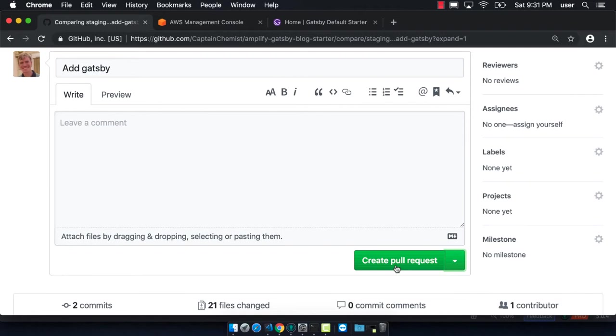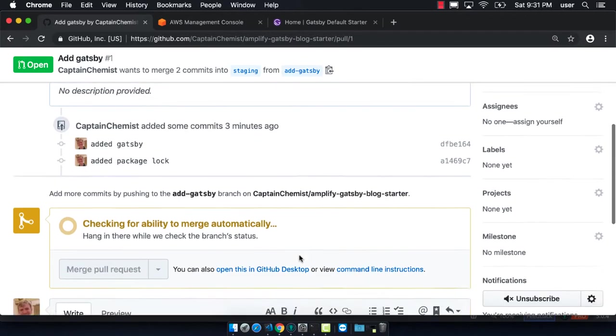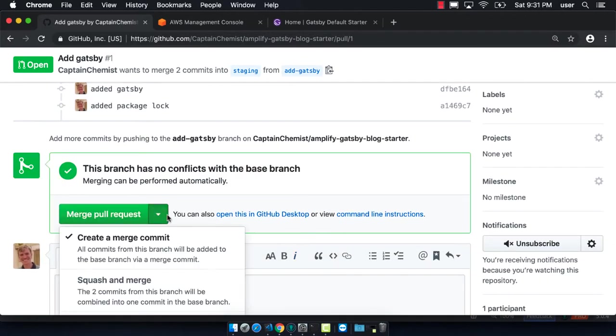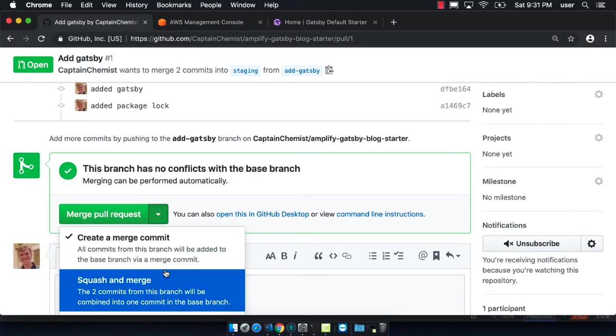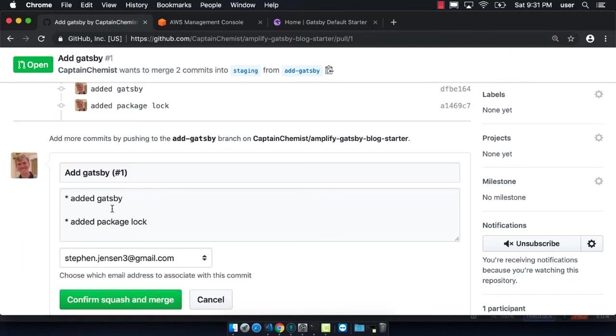Great, so the pull request has been made. Now we need to merge the pull request and we should make sure that we do a squash and merge, because that will take those two commits that we made on the feature branch and squash them down into a single commit that gets applied to staging.